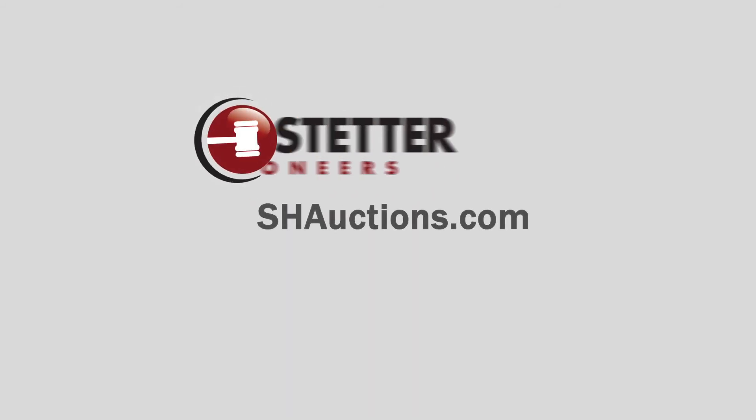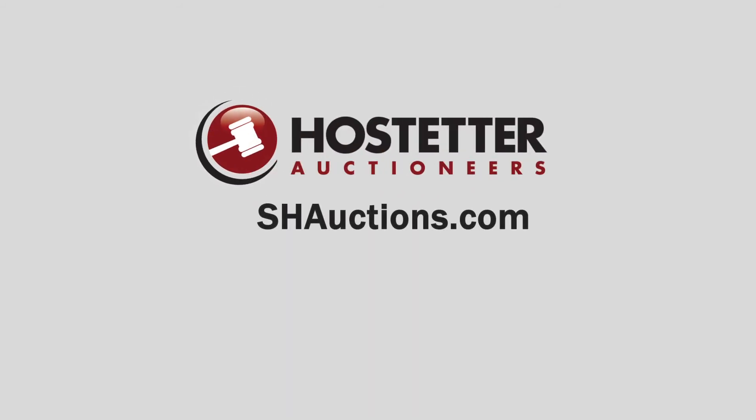Visit shauctions.com or call 1-800-875-2437. Auction professionals since 1955.